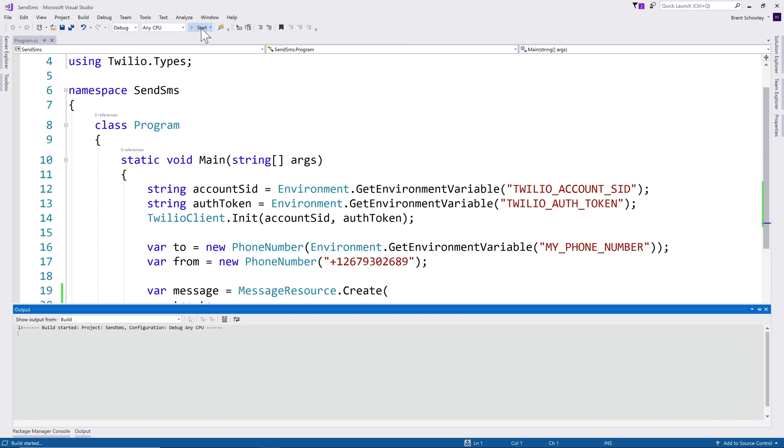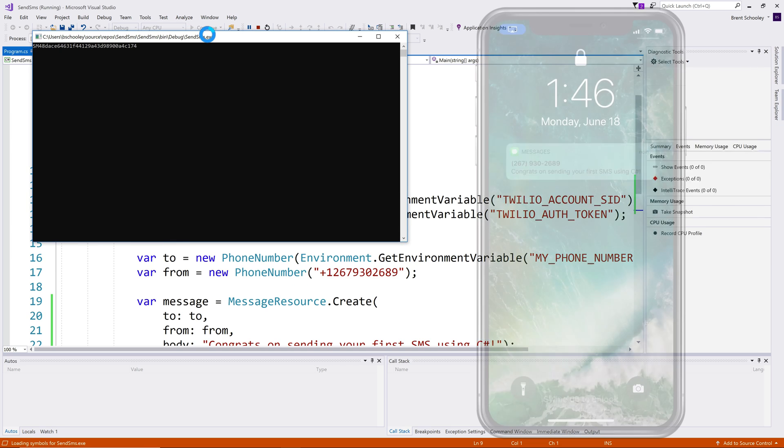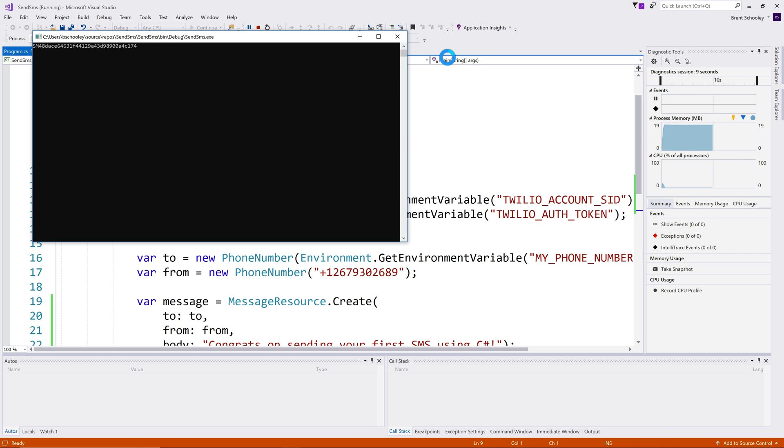We'll run it, and the text message will get sent, and the message will appear on my cell phone. That's all there is to it to sending text messages using C sharp with Twilio.